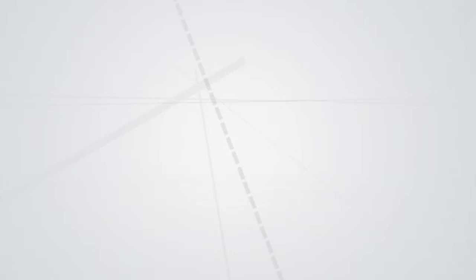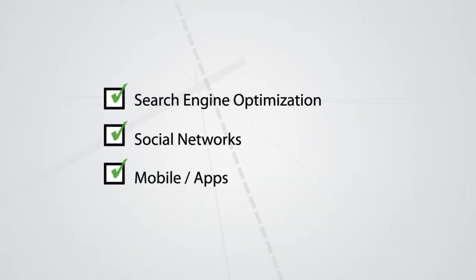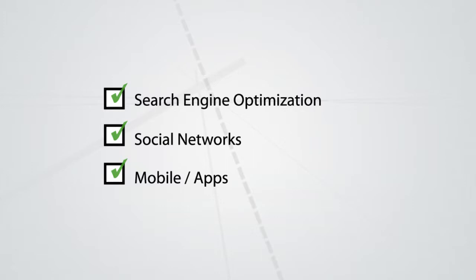Expert search engine optimization techniques, extensive reach through social networks, and our mobile site and apps ensures consistent RV shopper traffic from all ends of the Internet.